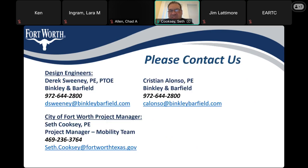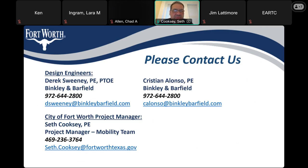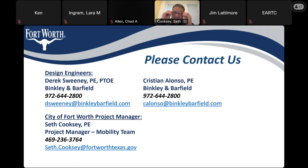Finally, this is the contact information — feel free to take a screenshot or photo of this screen. You can contact myself, Seth, the project manager, and the design engineer Derek Sweeney. Our contact information is here; please feel free to call or send an email — emails are probably a little easier for us. If you see something out there that does not look right, please feel free to give us a call and we can handle that quickly.